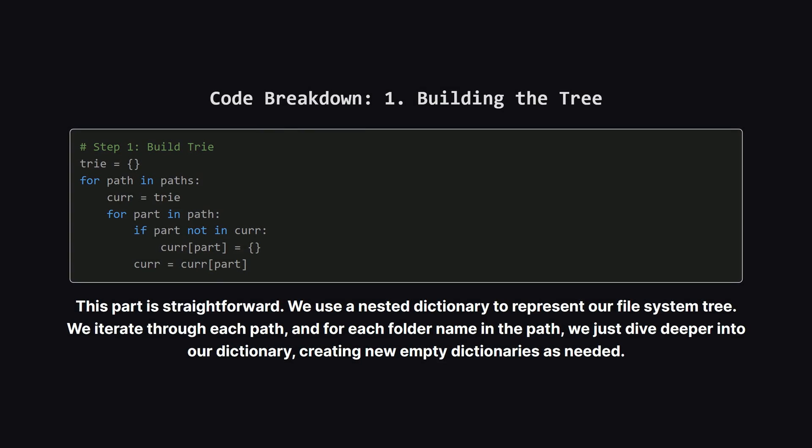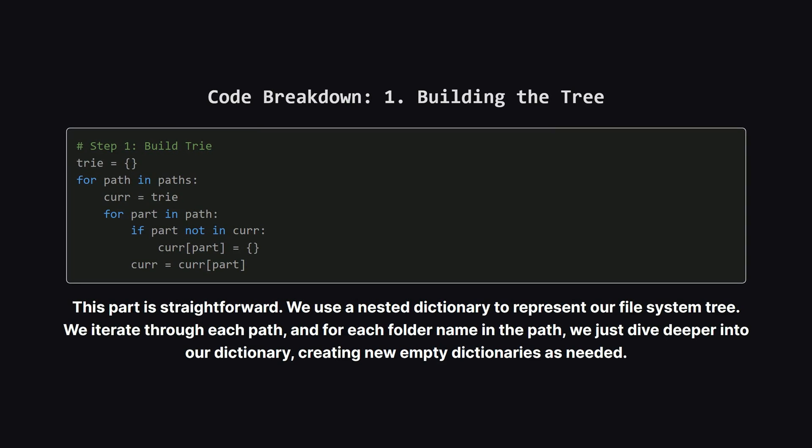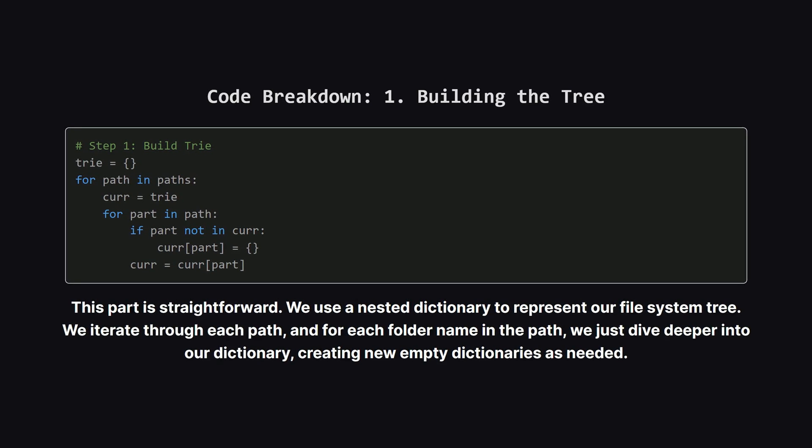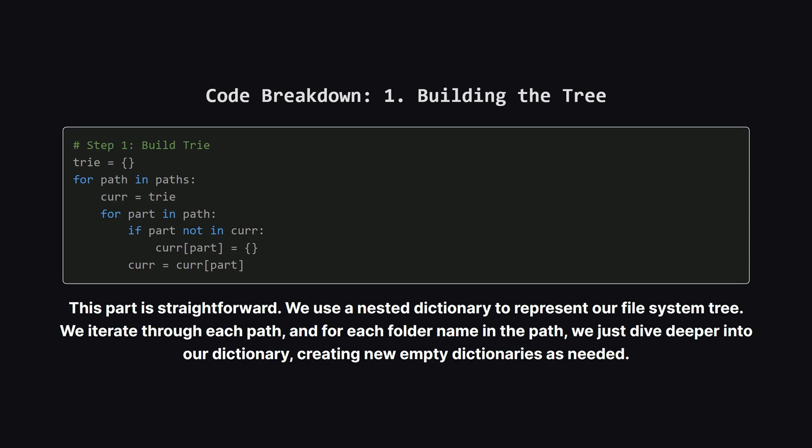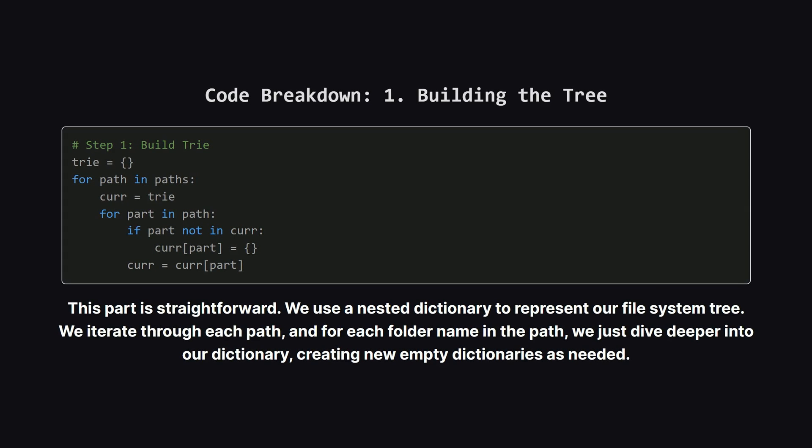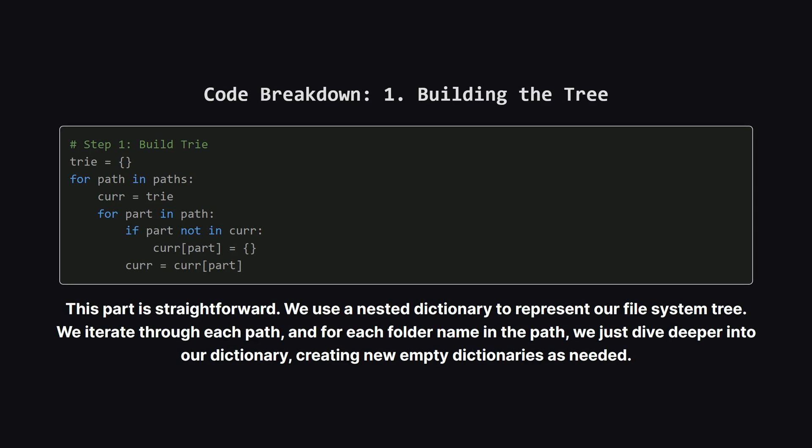First up, building the tree. This part is pretty simple. We're using a dictionary in Python to act as our tree's root. For every path we're given, we start at this root.